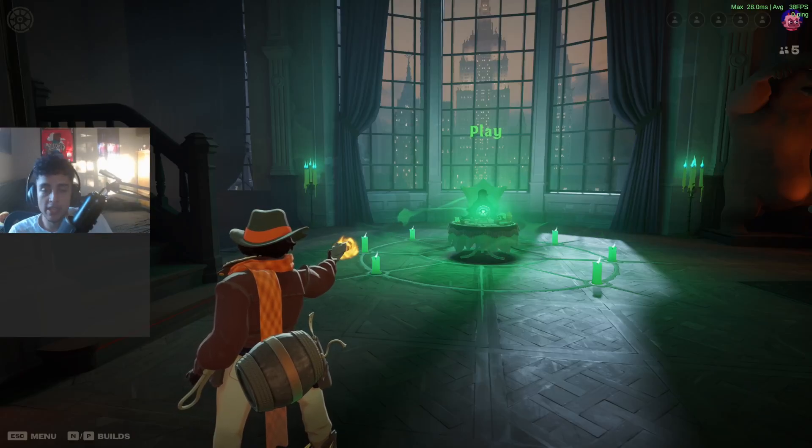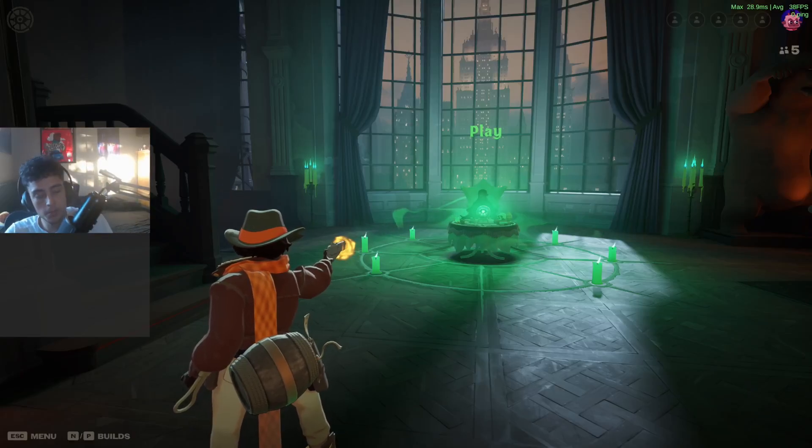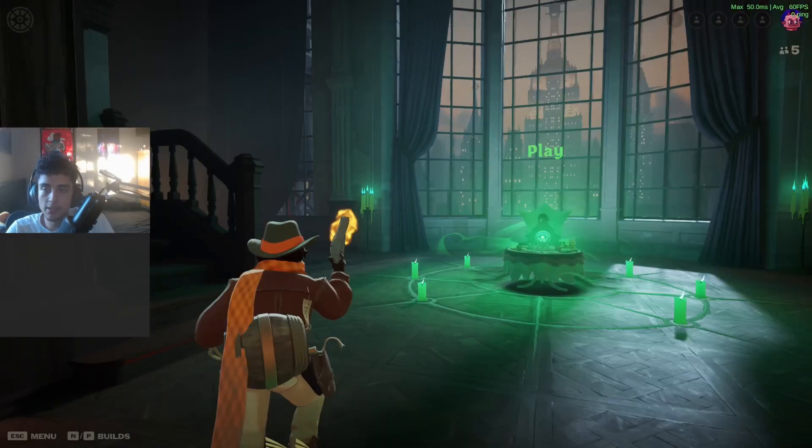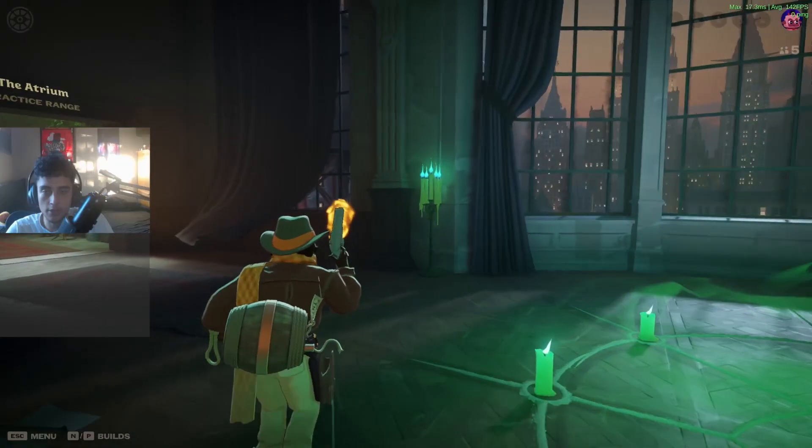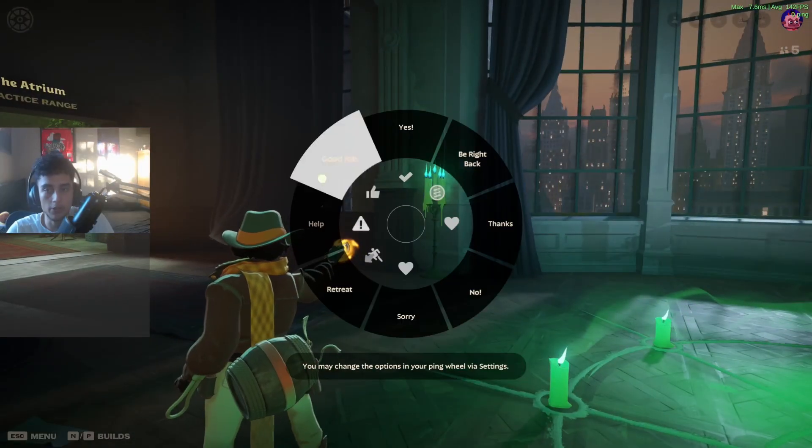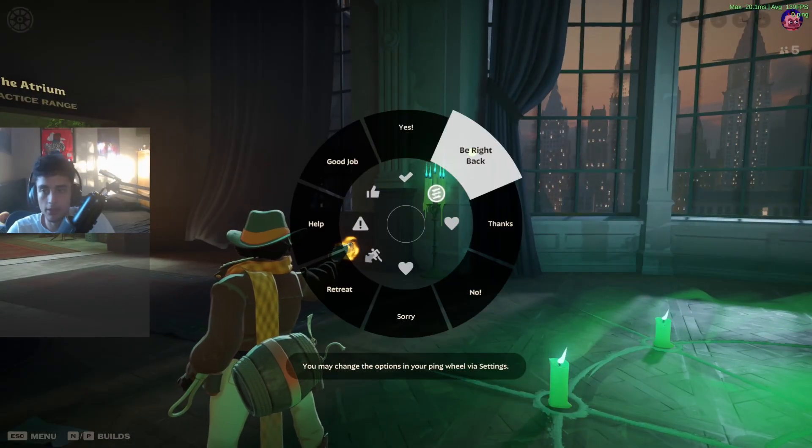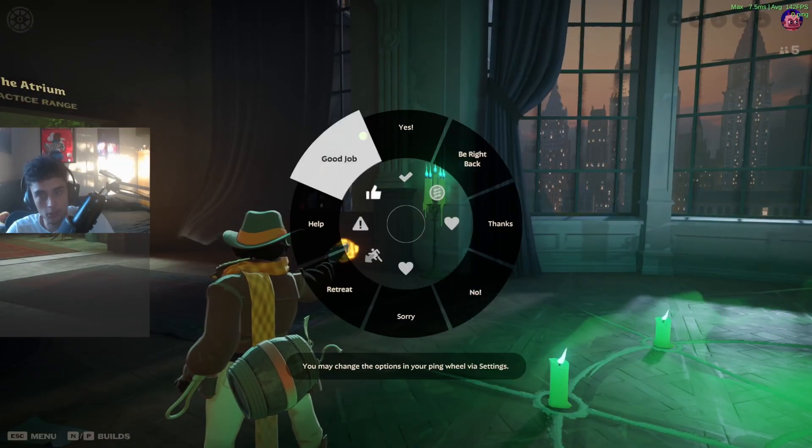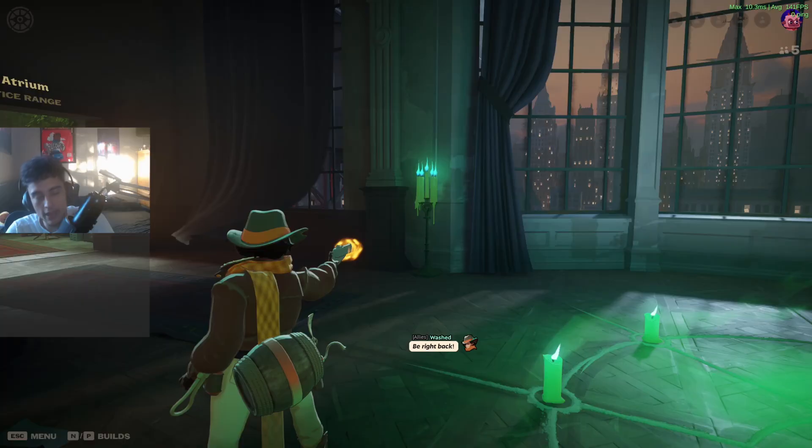Hey, I'm Midnight and today I'm going to show you how to bind multiple ping wheels. Basically, as you can see, if I middle click, I have all these pings - yes, be right back, thanks, and you can see the pings.